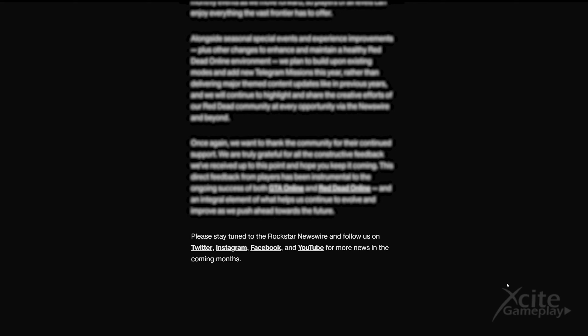And then we have the last sentence from the Newswire. Please stay tuned to the Rockstar Newswire and follow us on Twitter, Instagram, Facebook, and YouTube for more news in the coming months. With this they are already looking at the period after the summer. Here I would have preferred that they speak of days or weeks.